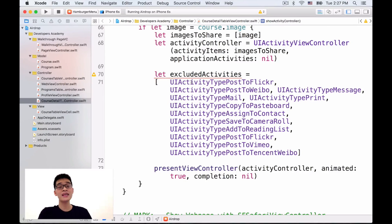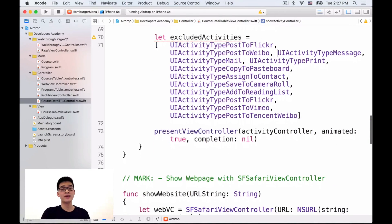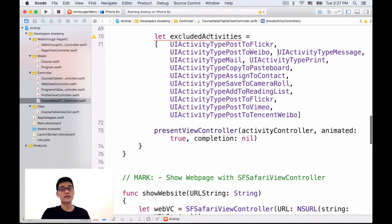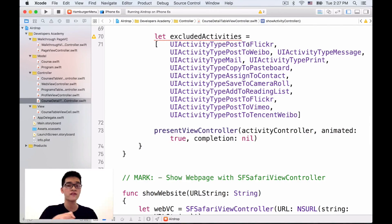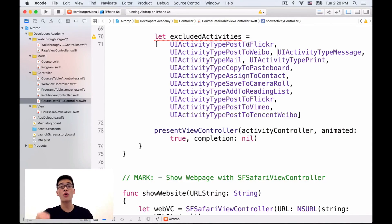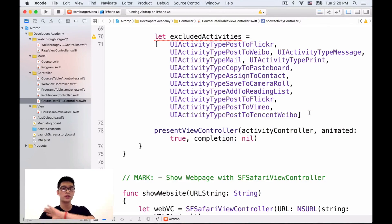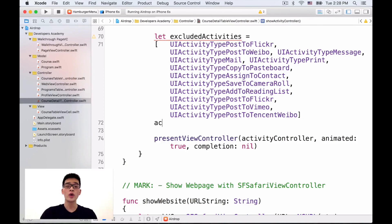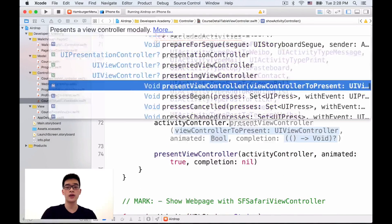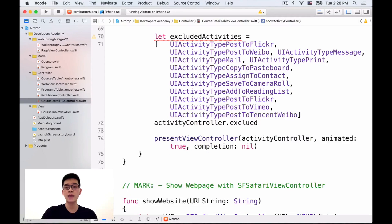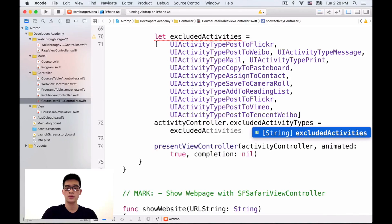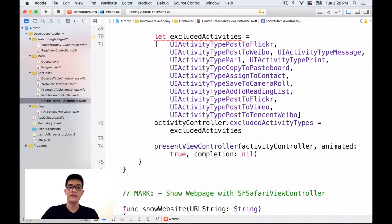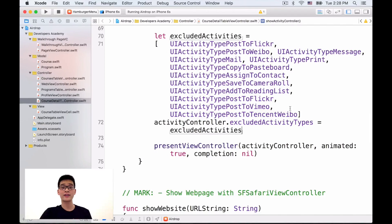because if you run on the device, we'll have so much more activities here. And if you don't exclude those, and if you don't implement those, maybe it will crash your app. So, I will have a list of activities, excluded activities like this. So, here's my list of excluded activities. We have tons of those, things like share to Facebook, share to Weibo, share to Flickr, share to Mail, share to TypePrint, share to Pasteboard, things like that. If you want to don't share with those, just exclude them now. And then, we have to call ActivityController.ExcludedActivityTypes to be the excluded activities. And then when we run, we don't see those things anymore.